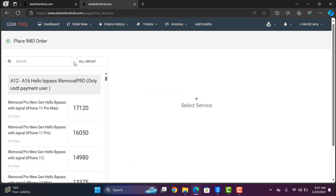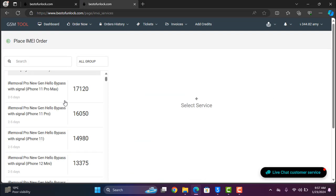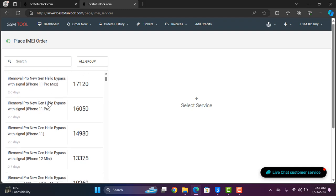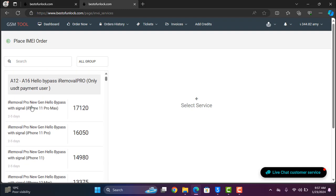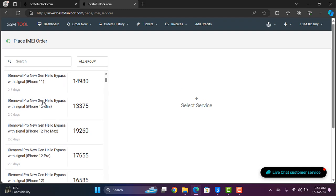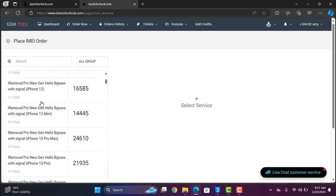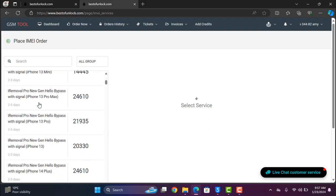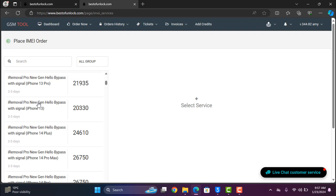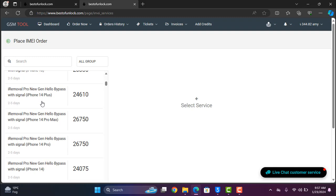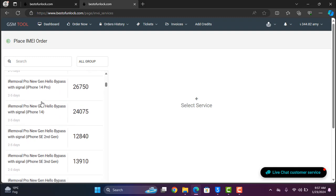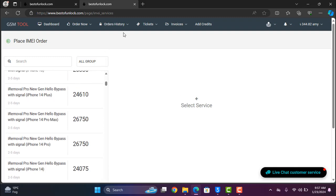As you can see here more options for bypass iCloud ID iPhone XR to iPhone 14 Pro Max. Remember if connecting device with tool shows your device supported, then you can bypass, then you order.